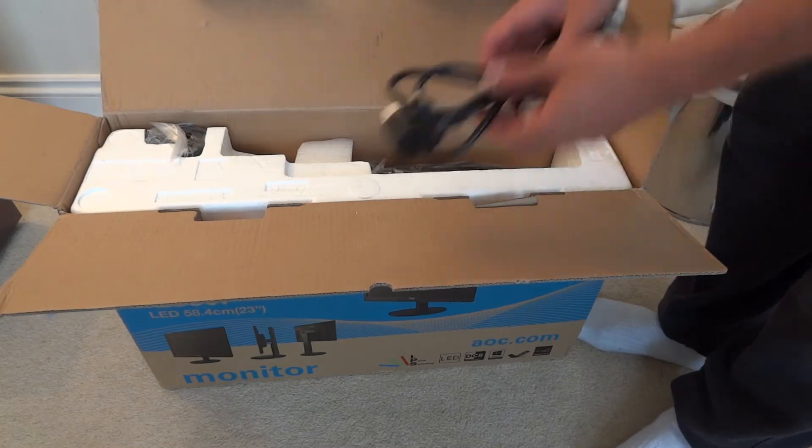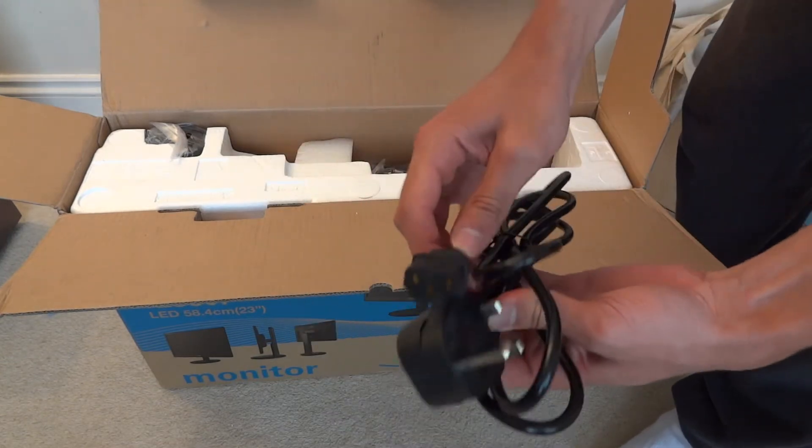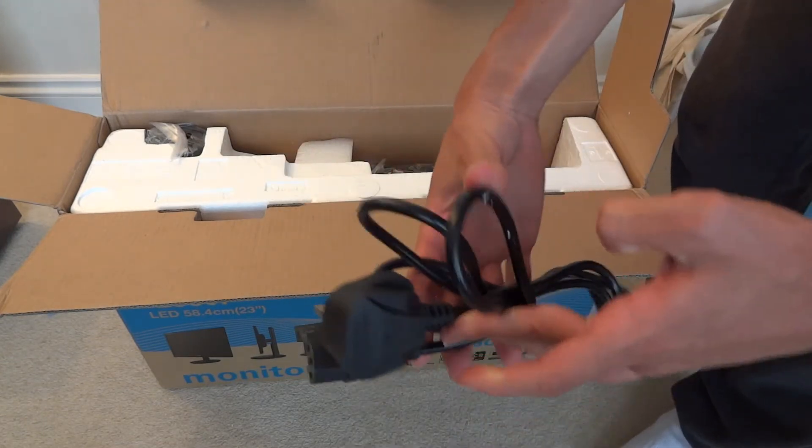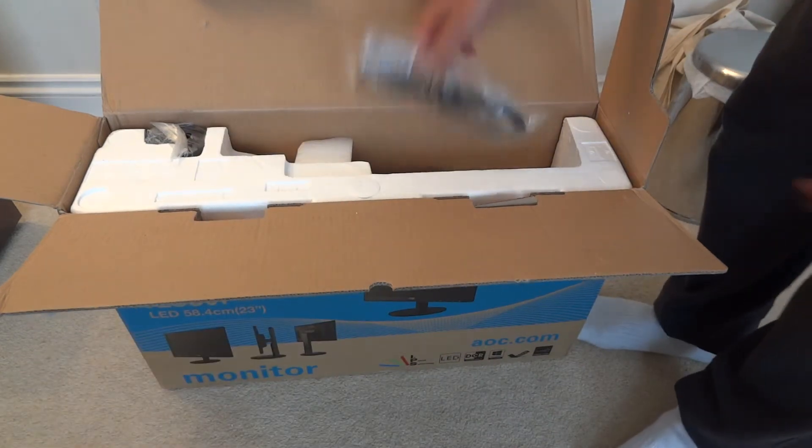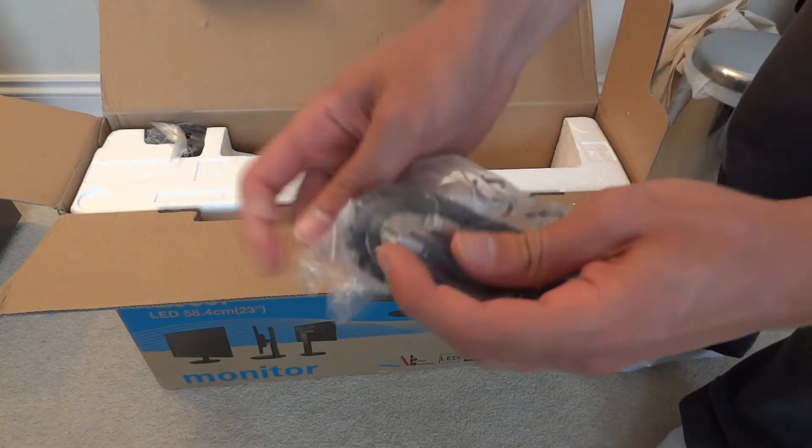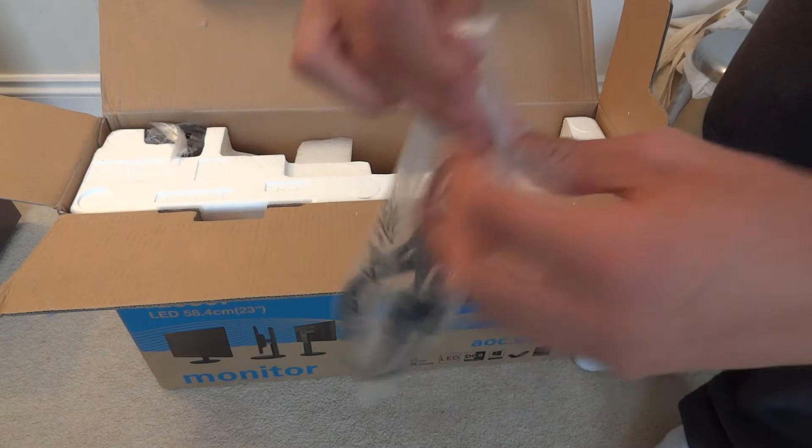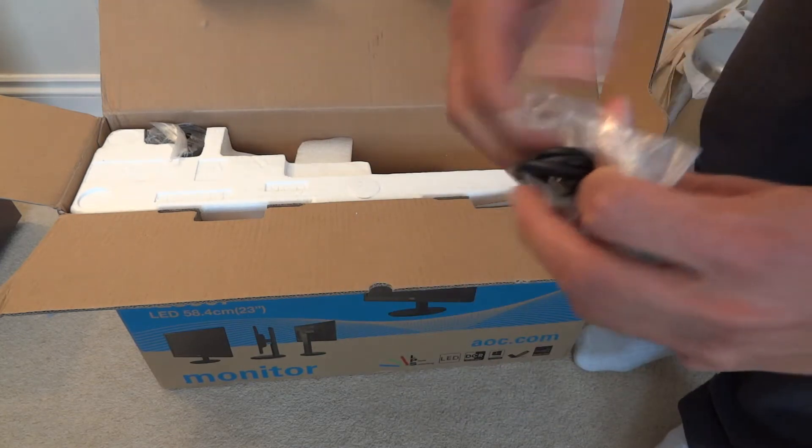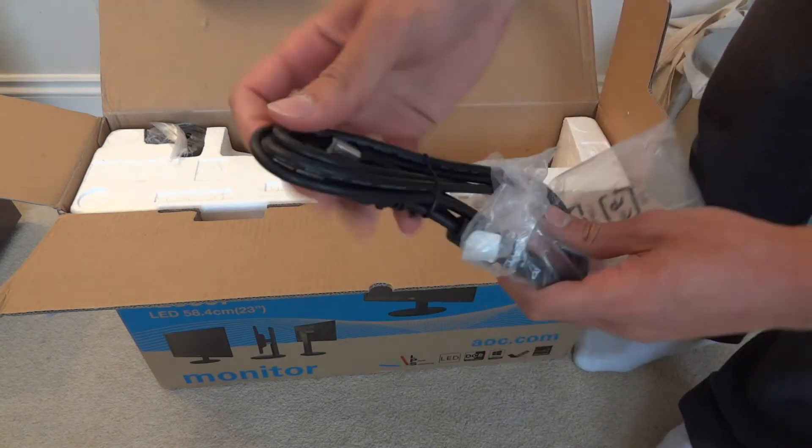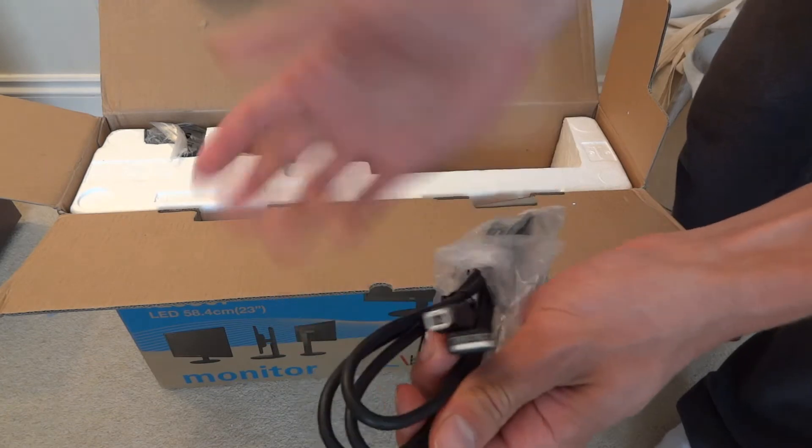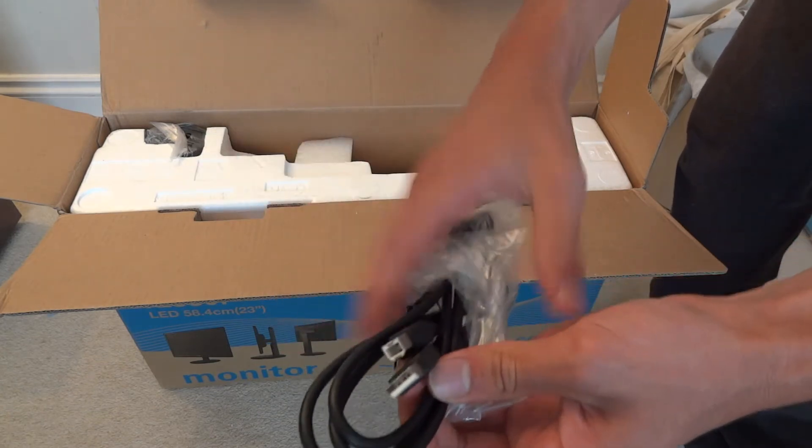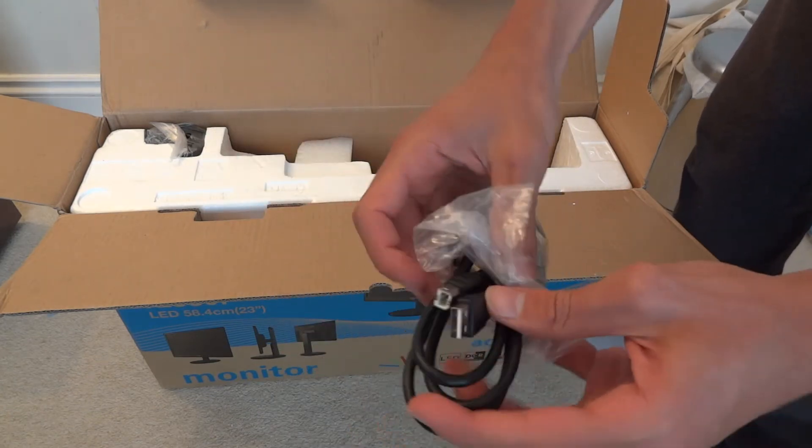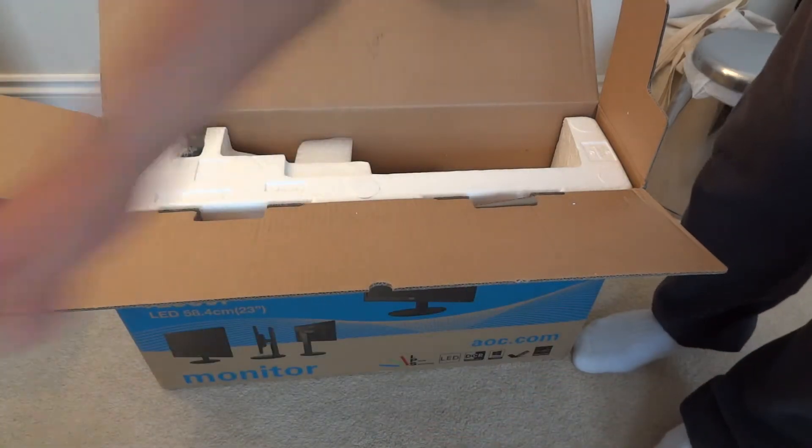Then I've got a power cord obviously to power the monitor. And then I've got a USB connection which will be used in order to connect the USB to the computer enabling the USB slots which should be on the monitor. So I'm going to plug that in as well. It's a USB 2.0 port.